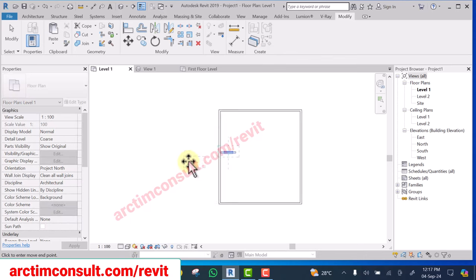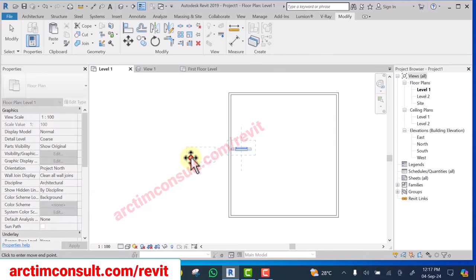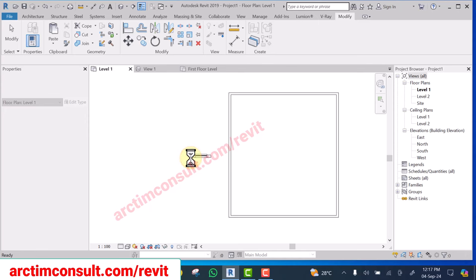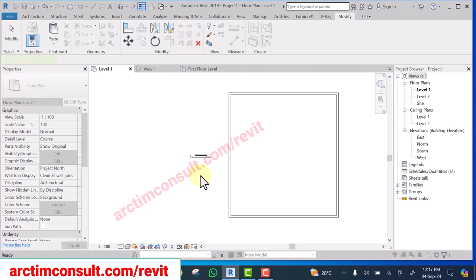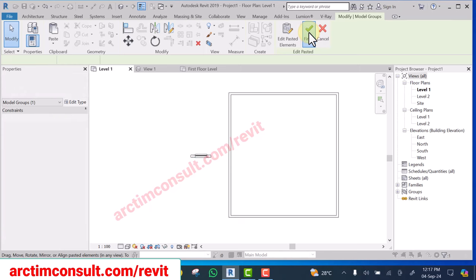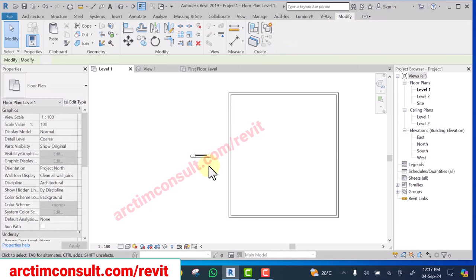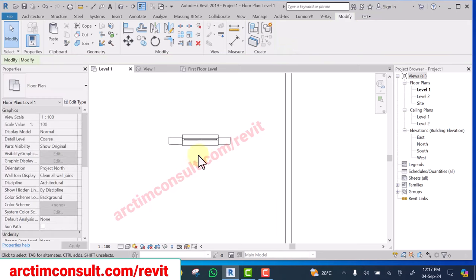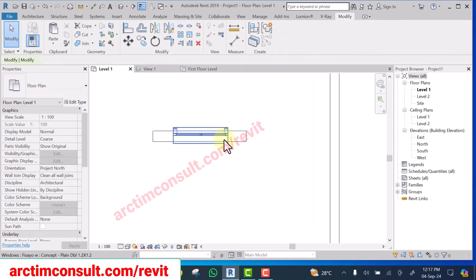Okay, simply paste the wall by the side and you see that as I pasted the wall now the window came along with it, can you see.